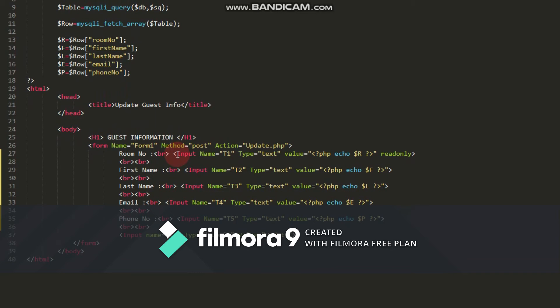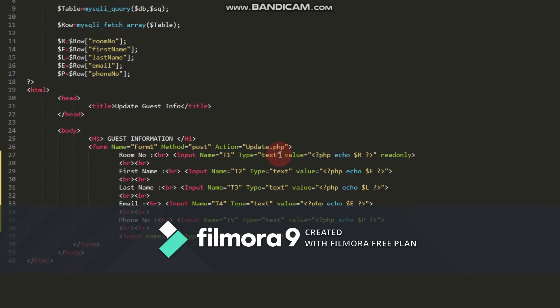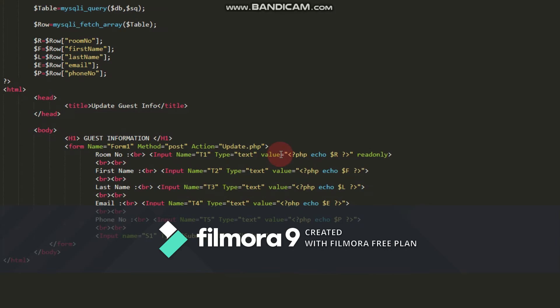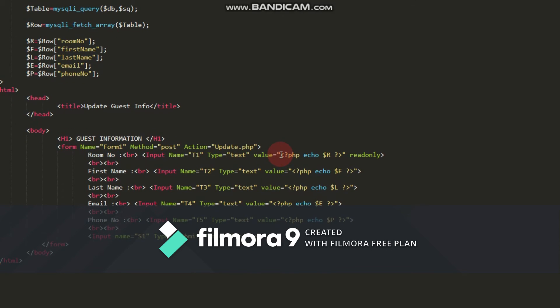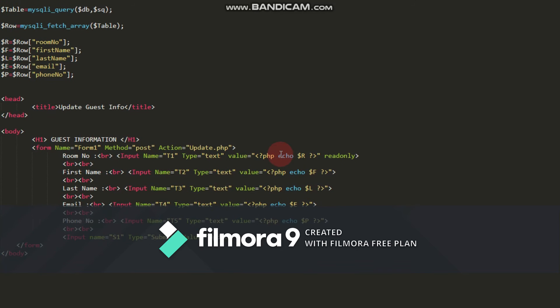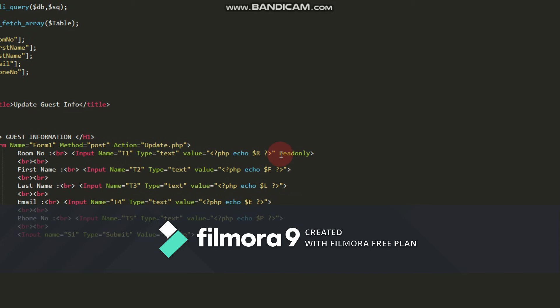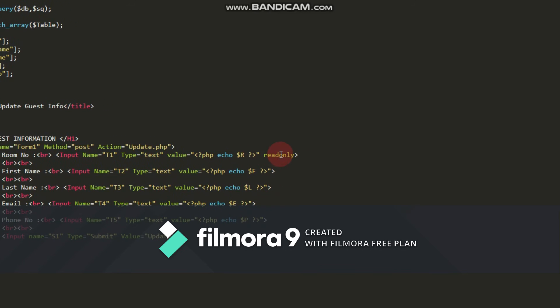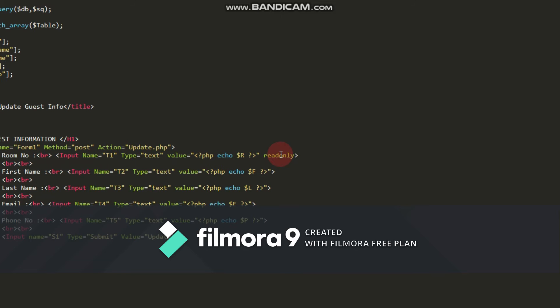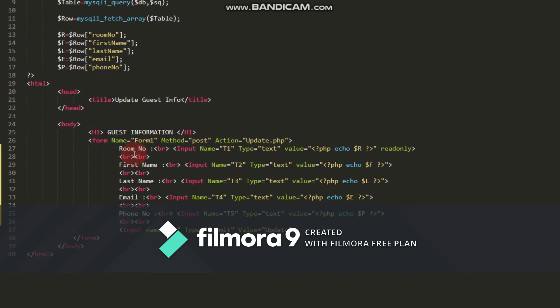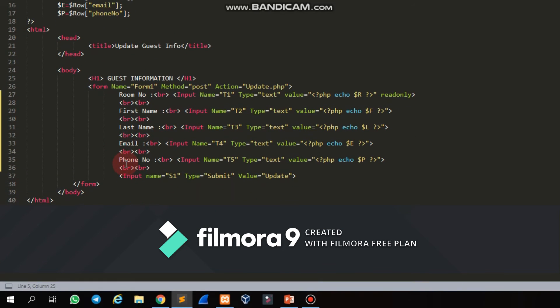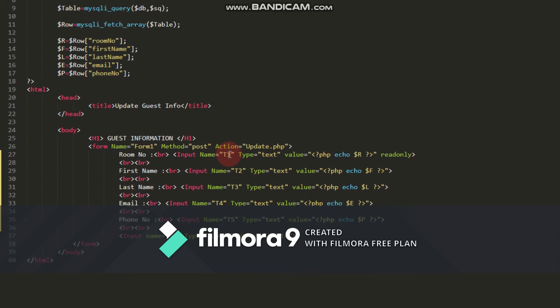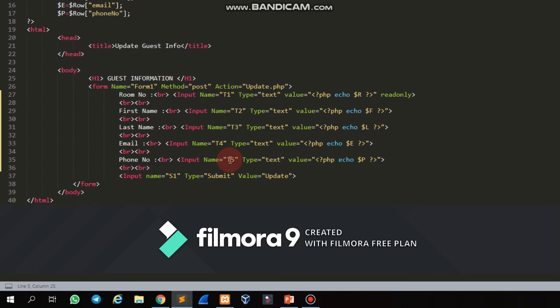Inside the form, I create the user interface for displaying the record. Starting with room number: input name p1, type text, value with PHP code inside. The input is readonly because the user cannot modify the room number. Then I do the same thing for first name, last name, email, and phone number, changing the names to t2, t3, t4, and t5.